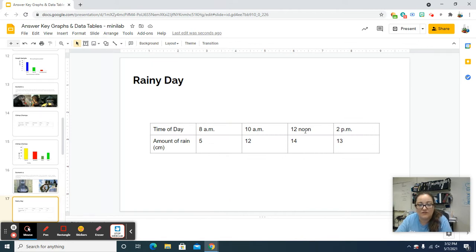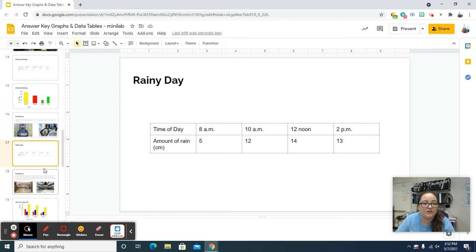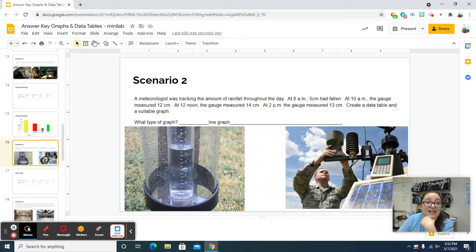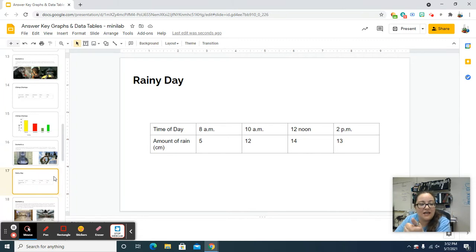One, two, three, four, five by two — same chart structure. Time of day, amount of rain in centimeters, times of day, amounts of rain. Copy that over and now you've got to make your graph. Now we've got our table made, let's make our graph. We do Slide > New Slide. We called it 'Rainy Day.'